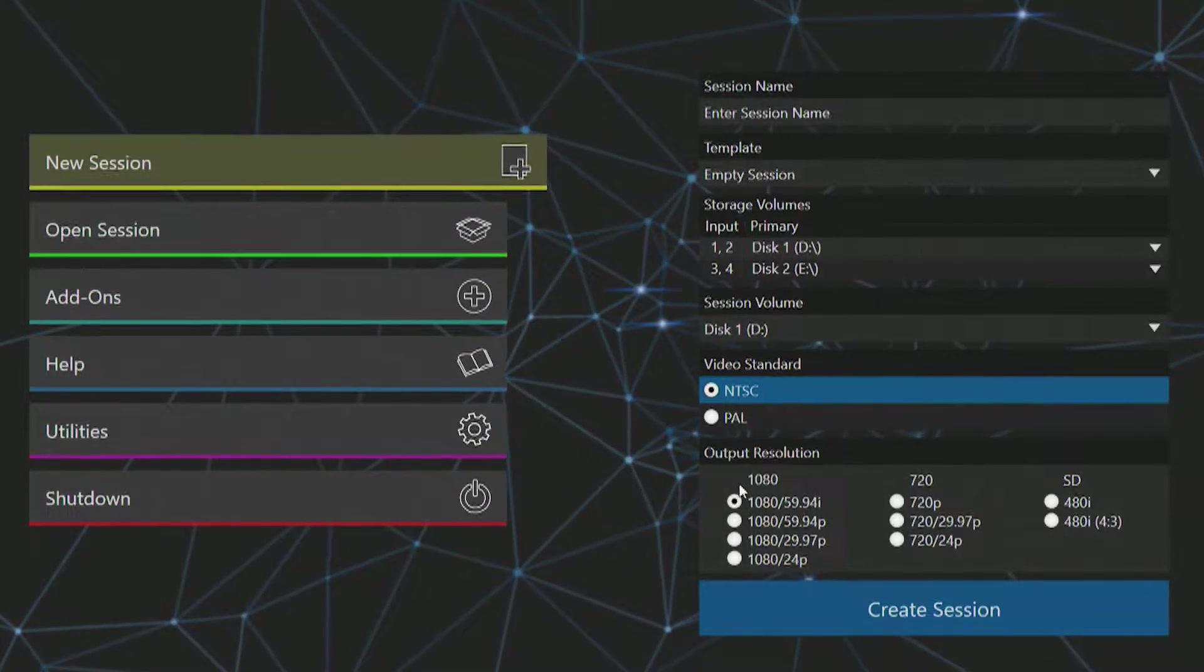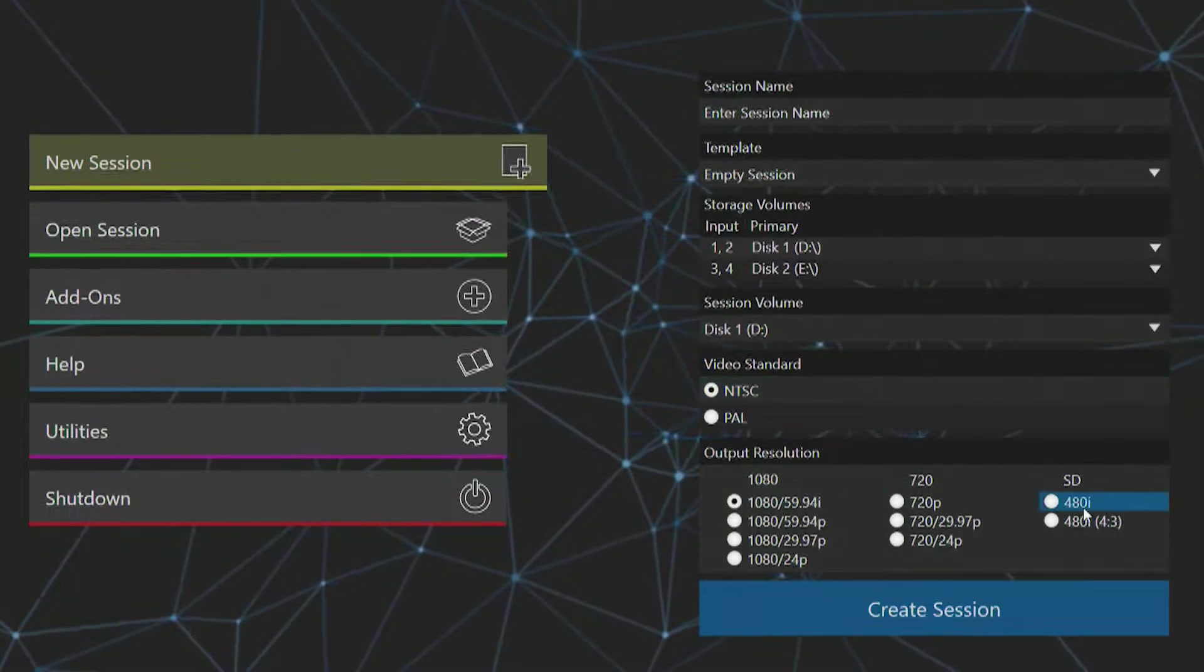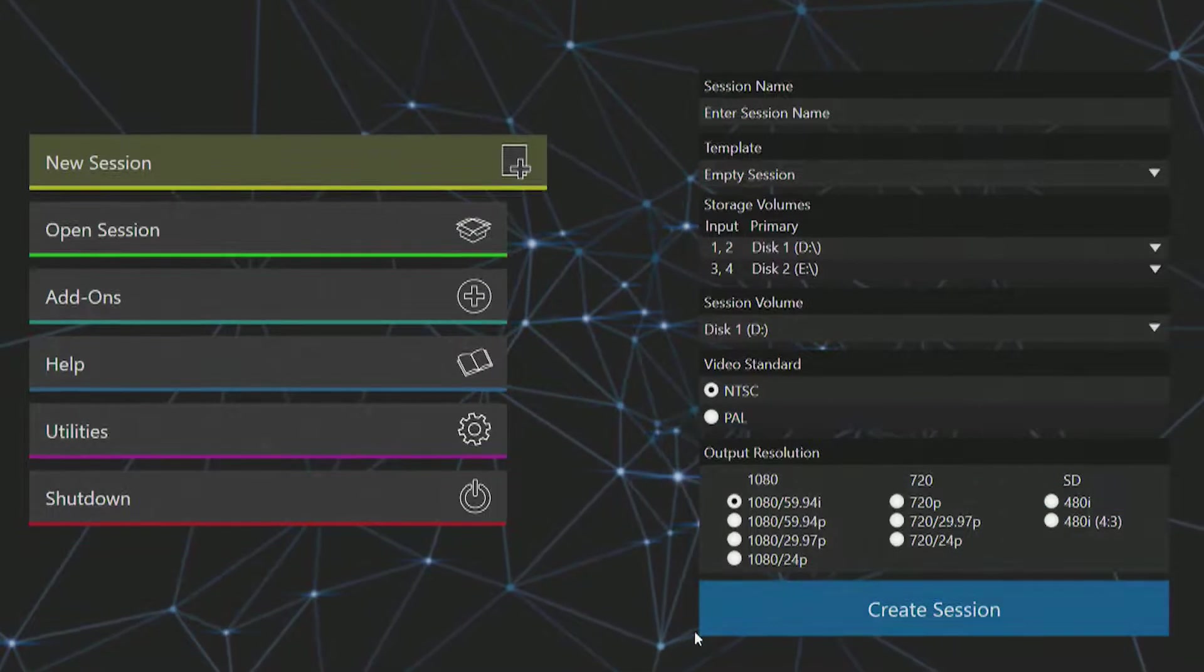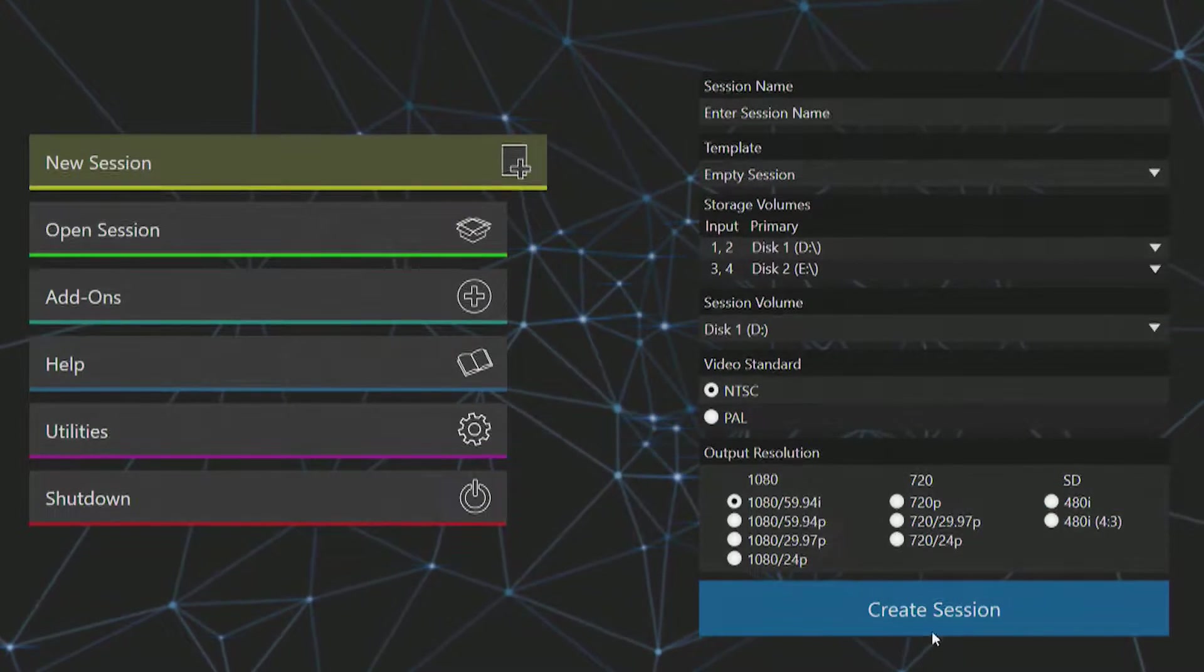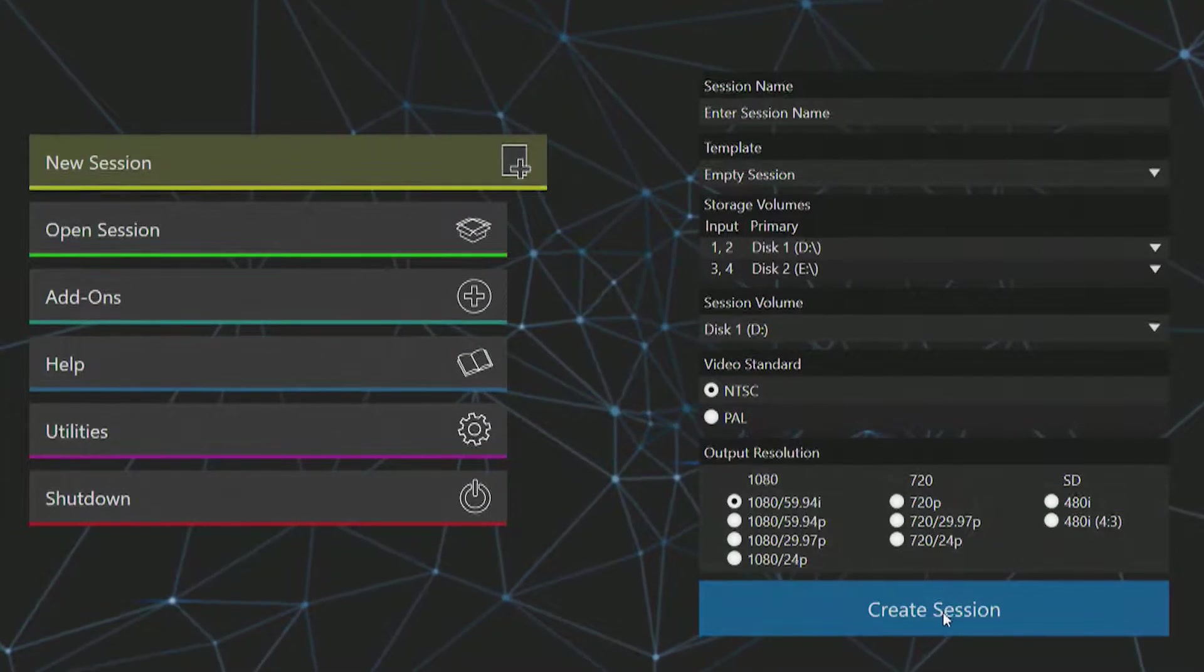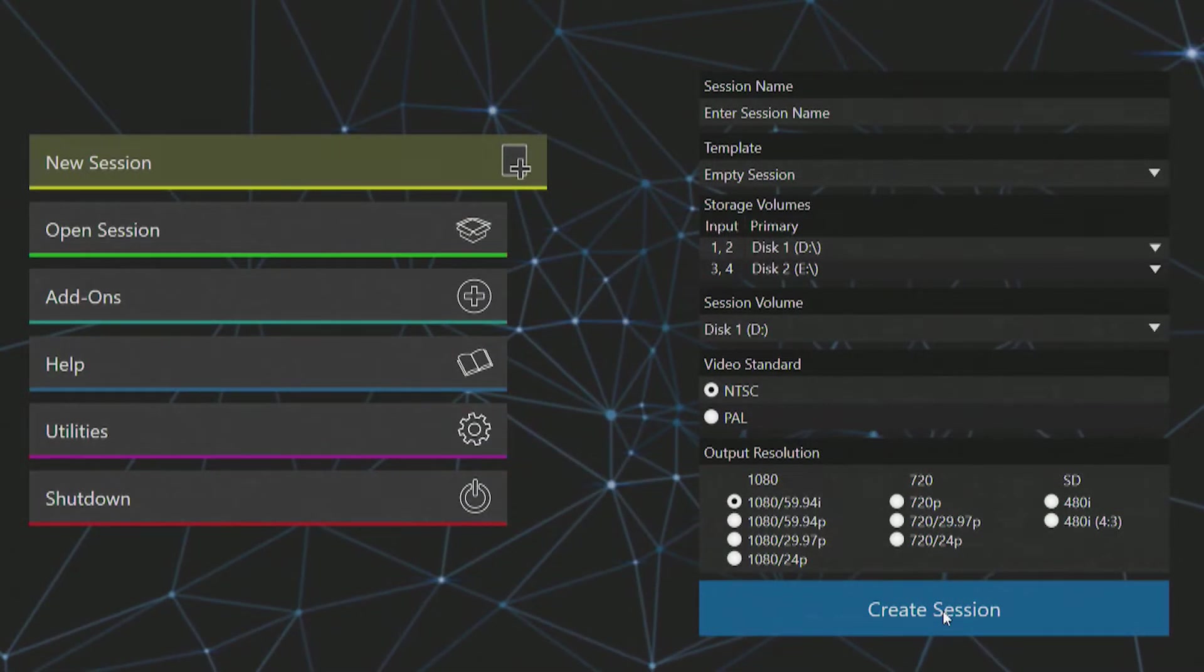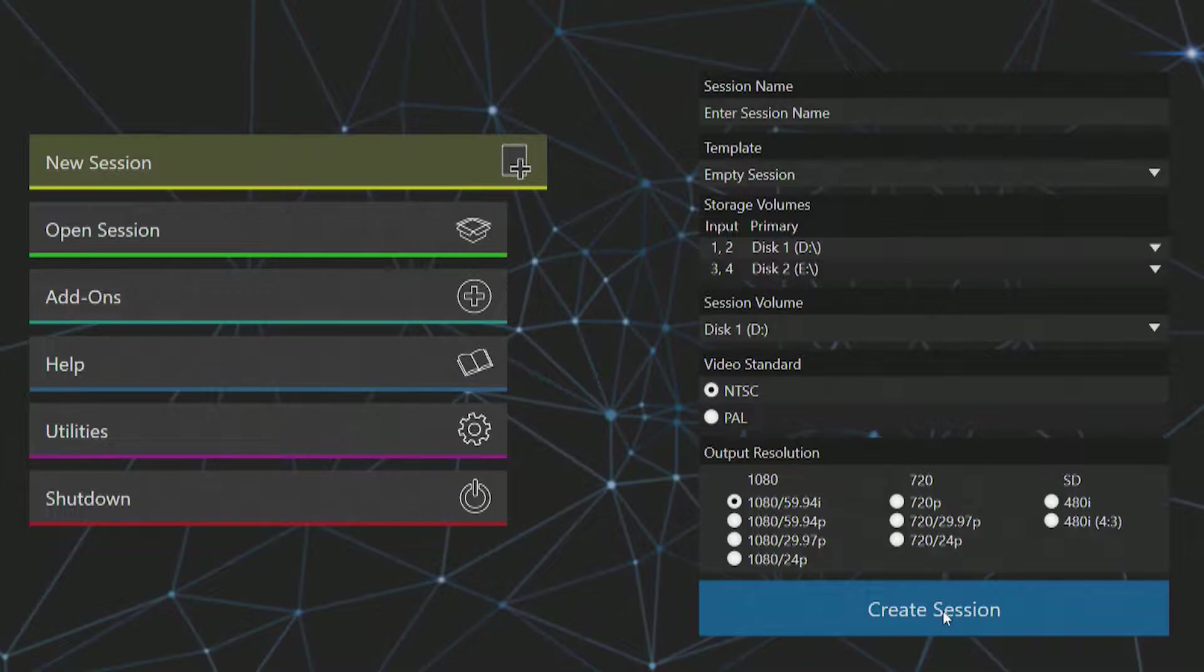Now beneath that is where you can determine the session output of your 3Play. The 3Play 3P1 can support resolutions up to 1080p60 and down to 480. Then you can click create session to start your session, but let's explore the rest of the home screen first.